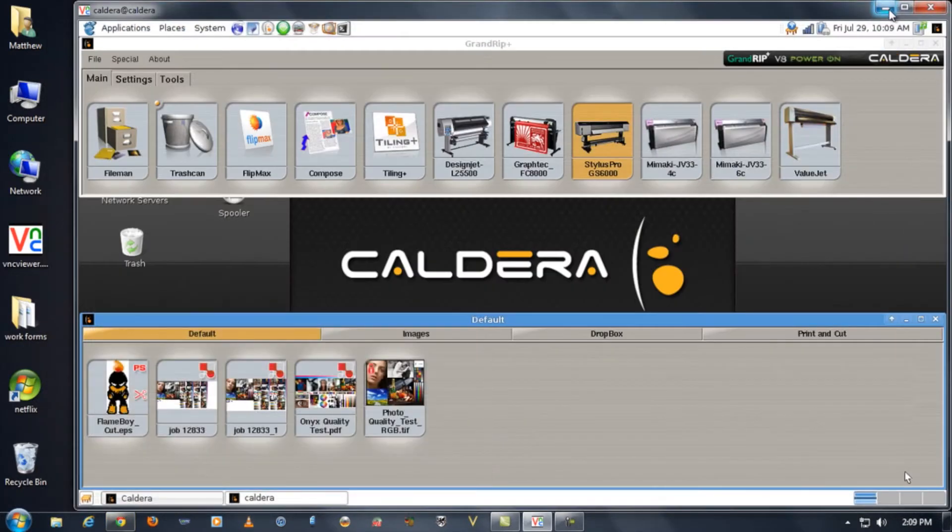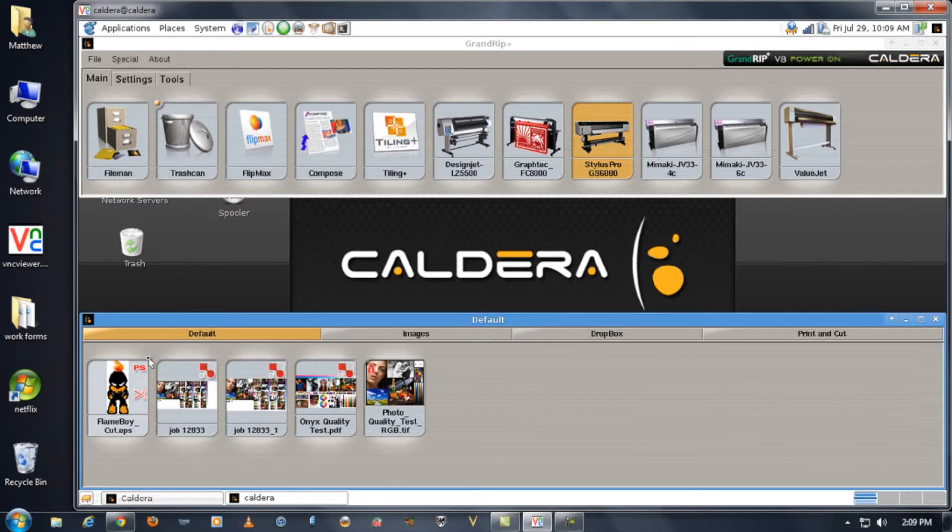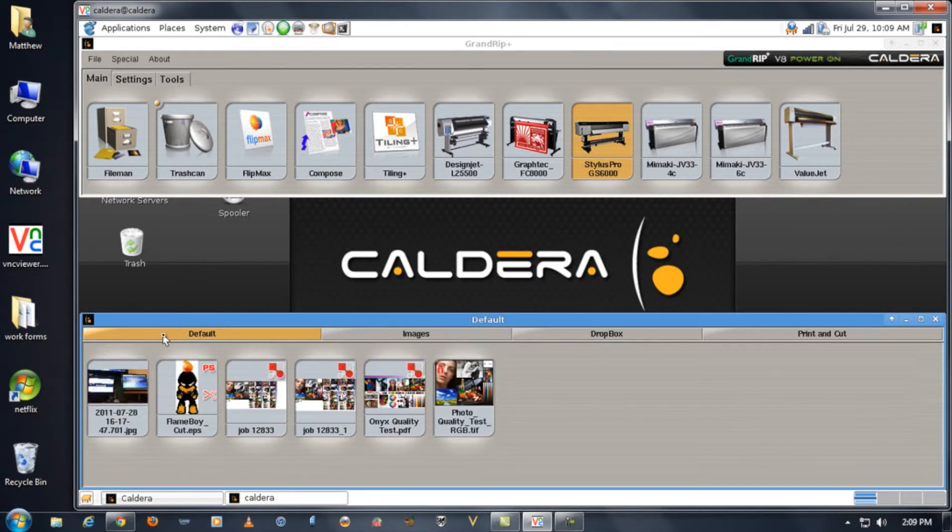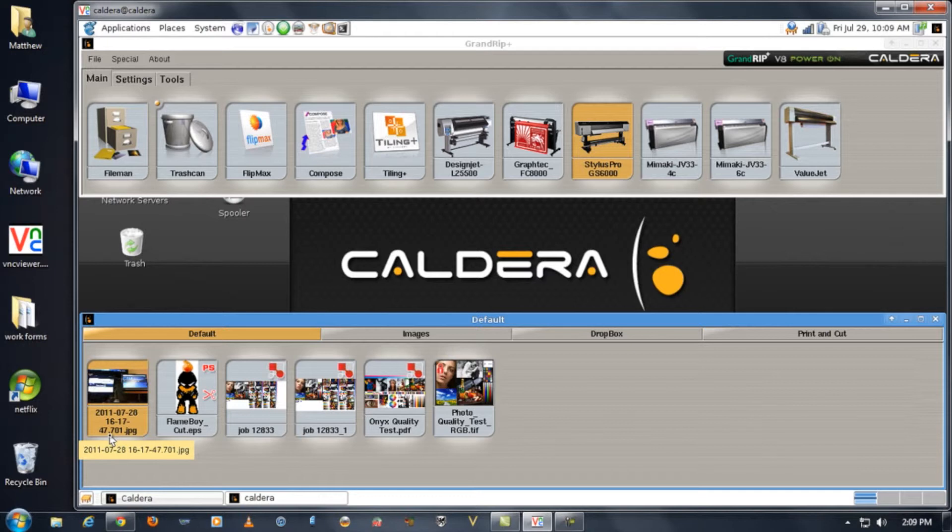It takes a few moments to process but once you upload it it'll come up right to the computer and then show up in the default tab of your default image browser window. Once it's shown up there you can click and drag it and print it just like any other job.